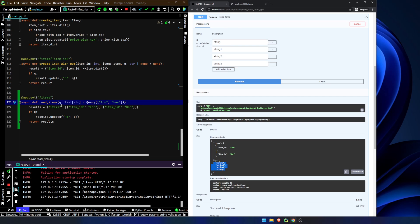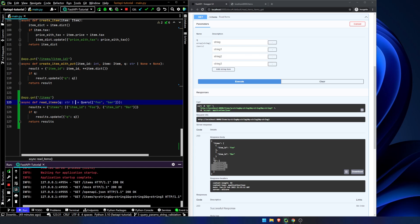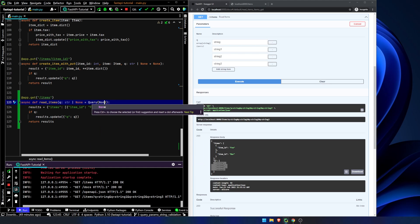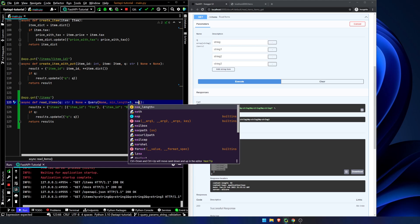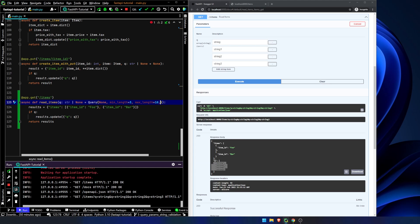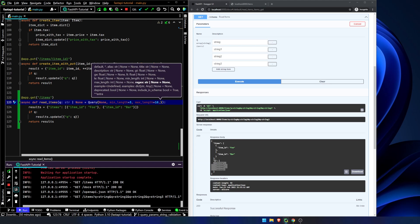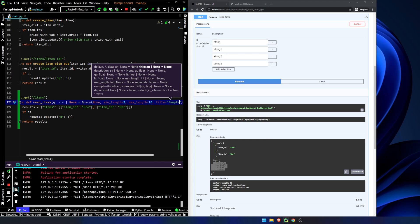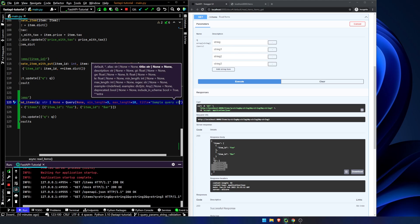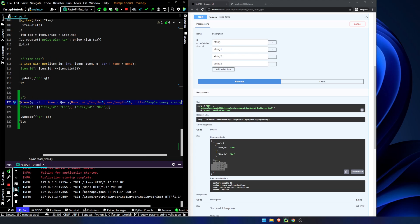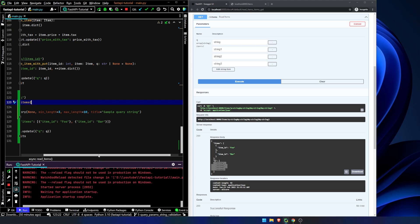Let's touch on adding in metadata. So we're going to go back to our good old string or none. It's a Query of none. Let's say min_length equals 3, max_length equals 10. Now let's add in a title — title equals 'sample query string.' Let's hit save just so it reformats a little bit.